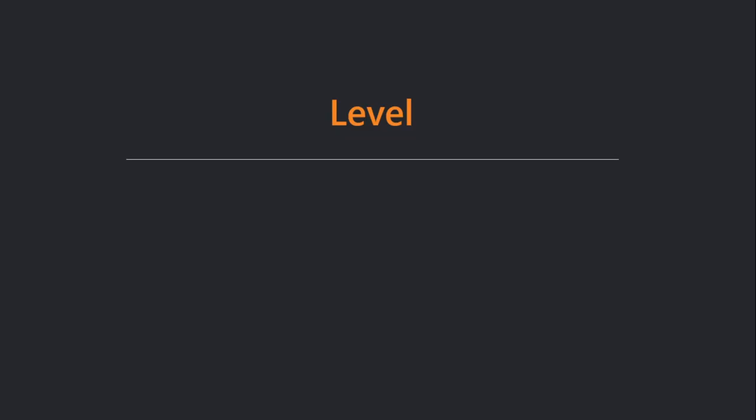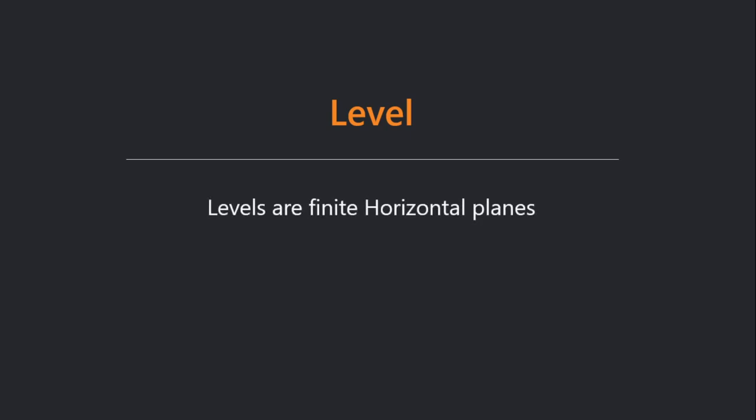Welcome. We'll learn about levels in Revit architecture. Levels are finite horizontal planes that act as reference for elements such as roofs, floors, etc. We'll see how to create levels in the software.